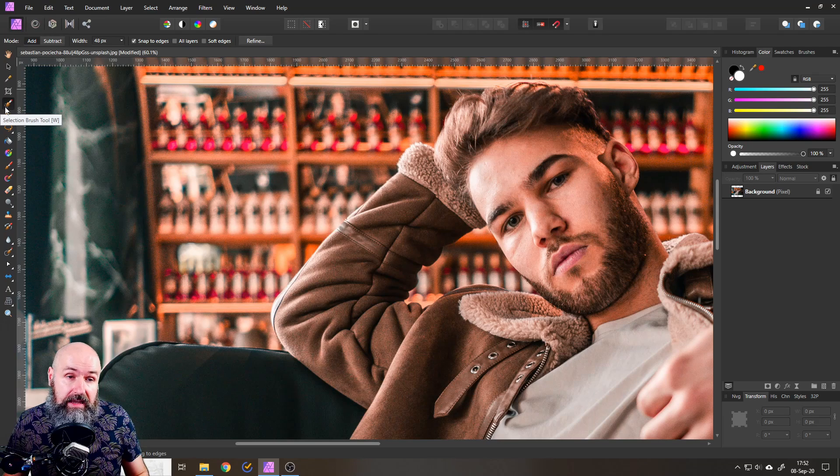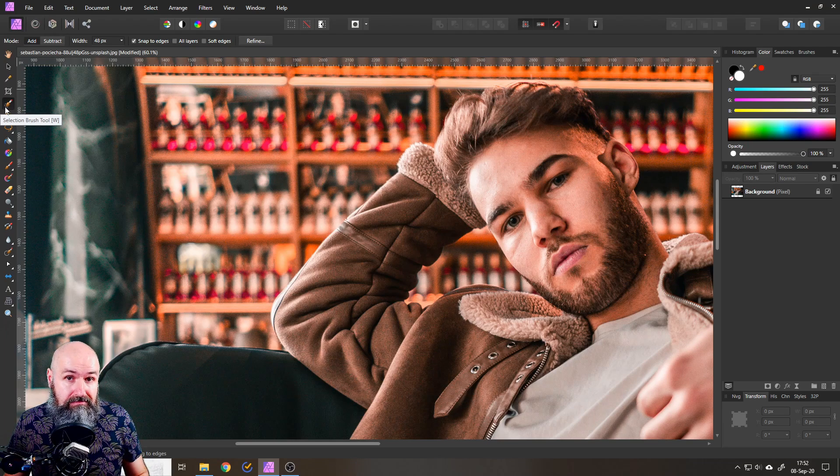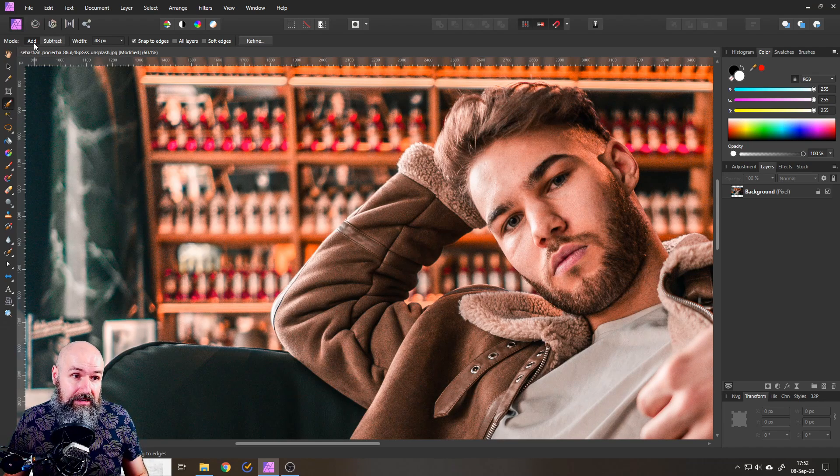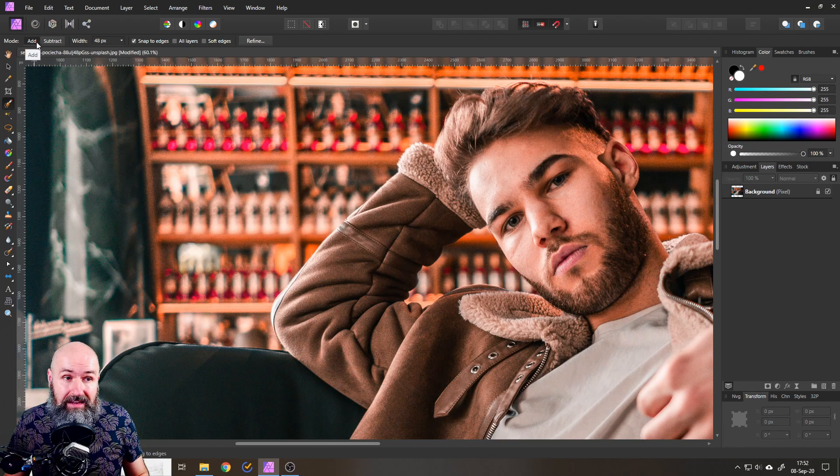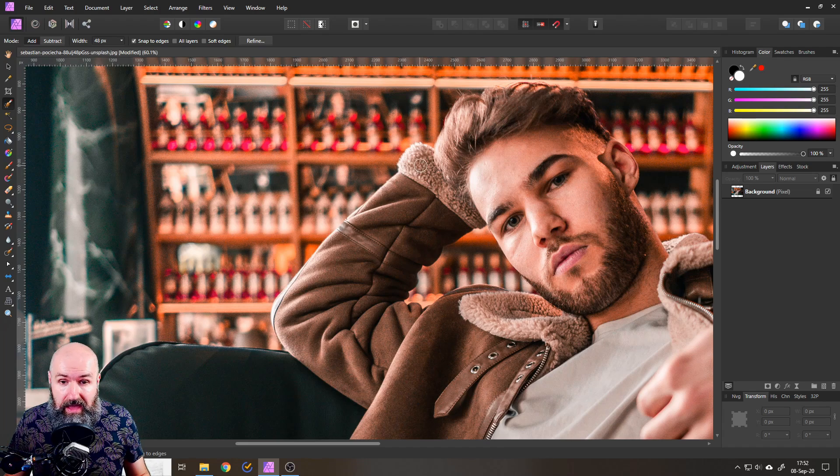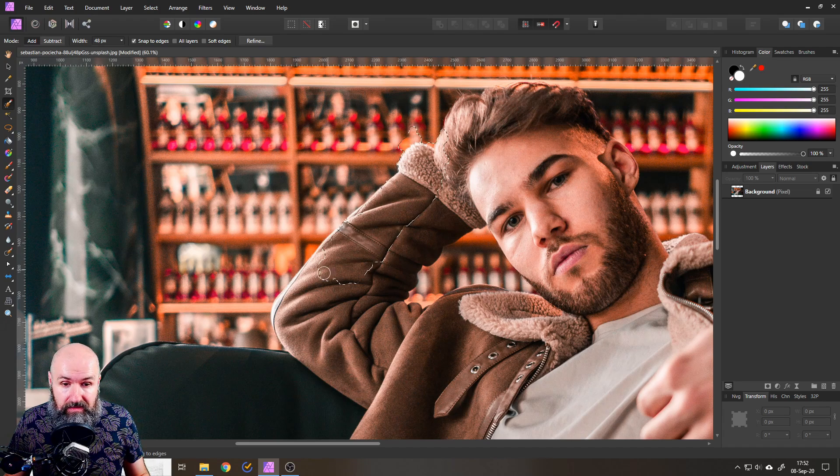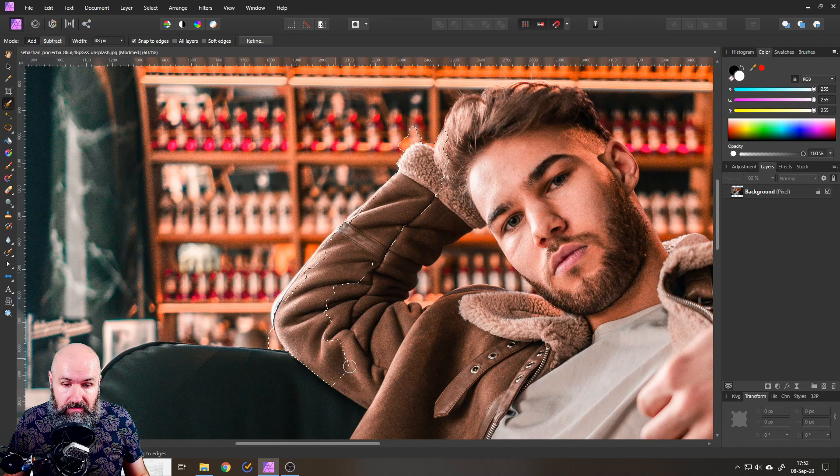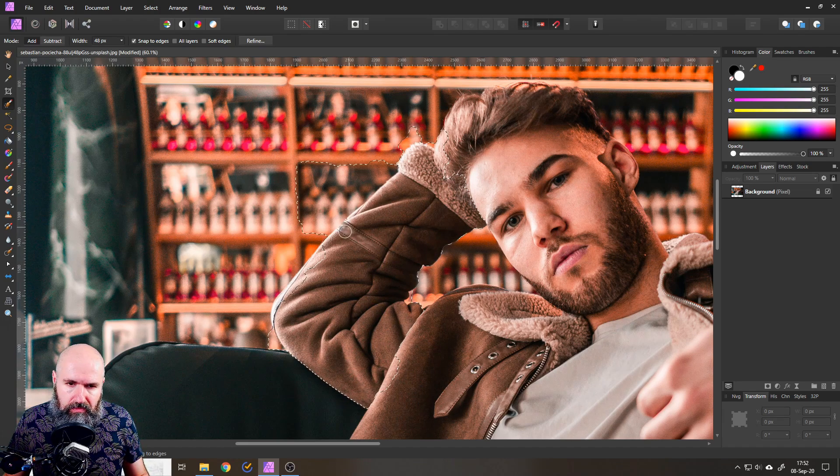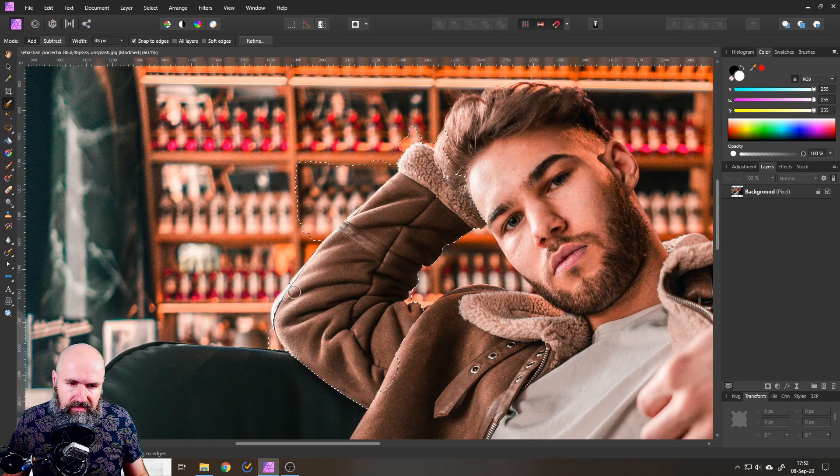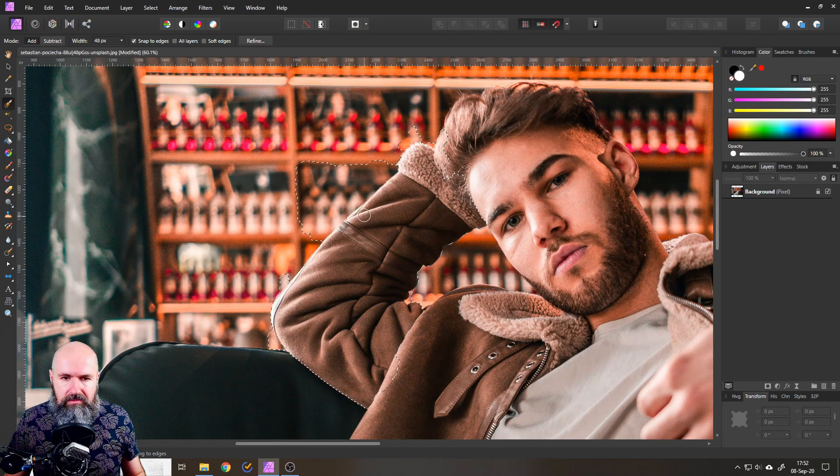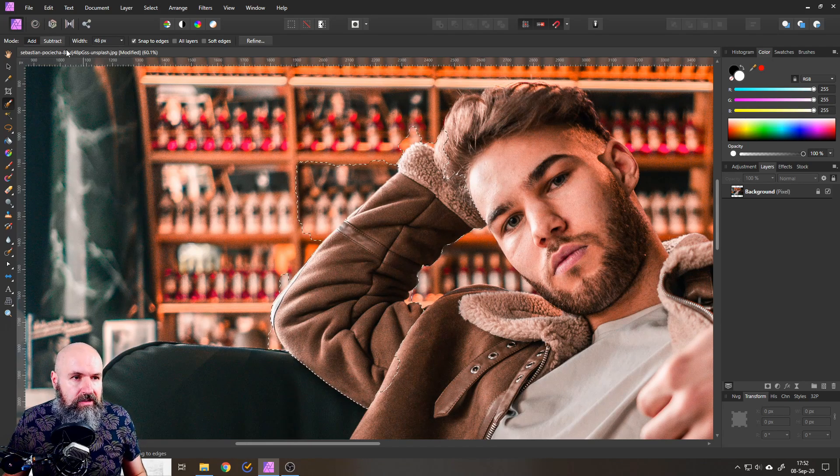So on the left side I have selected my selection brush. I set it to the mode add. The size is okay and now I will simply paint on that and you can already see there are some problems with the selection. Whoa that snapped out pretty big.